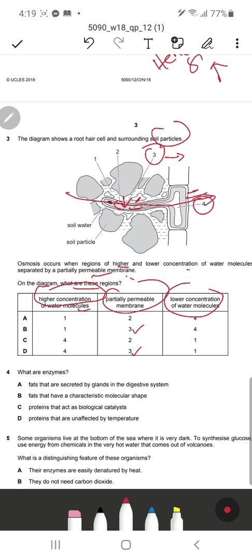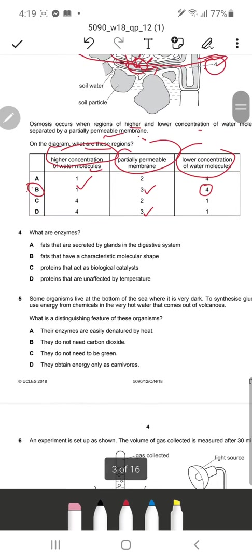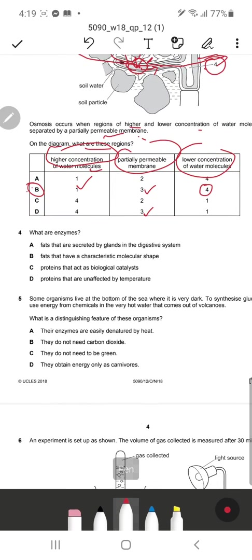In region four there will be low concentration because water enters into the cell. Water enters the cell vacuole from high concentration to low concentration. Higher concentration is in region one because in the surrounding ground there is more water, so water enters by osmosis. Region four has the lower concentration. B is the correct response.